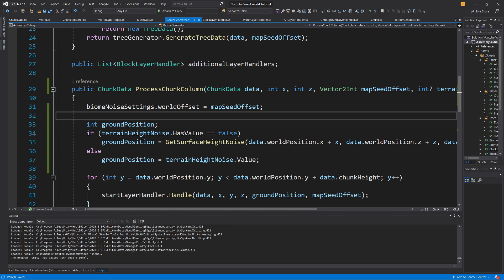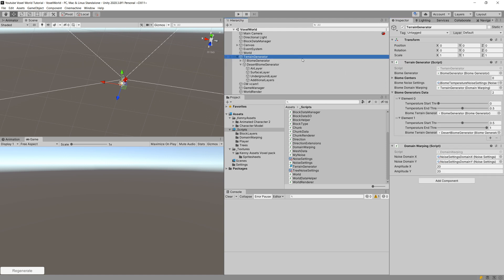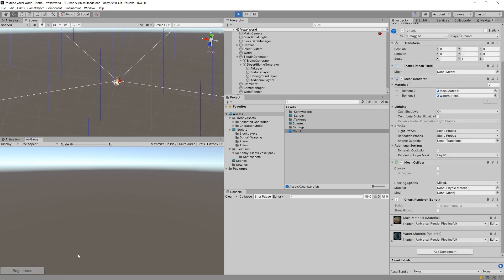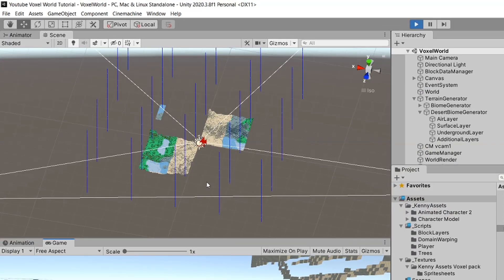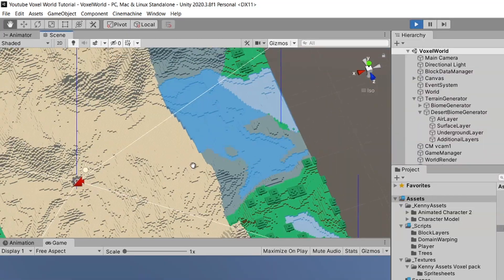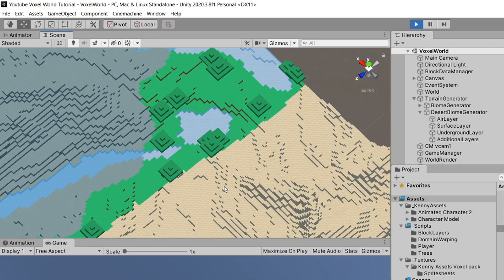Let's save all files and go back to Unity. There shouldn't be any errors — everything seems to be assigned. In our terrain generator, chunk size is 16 and chunk drawing range is 8. Let's save the scene and press play. After regenerating, we should see two biomes — but it appears as a straight line, so something didn't work as expected in our biome generator.